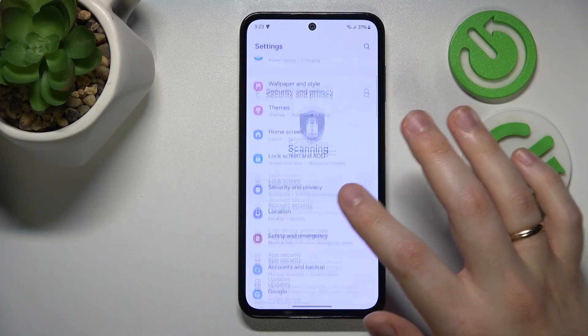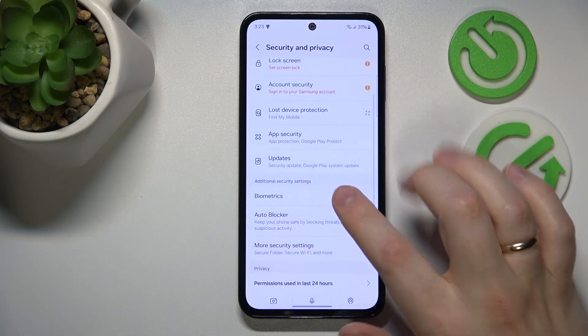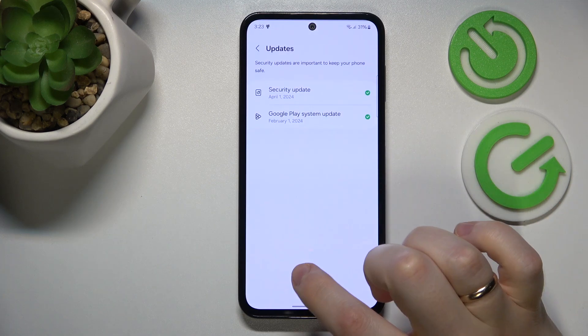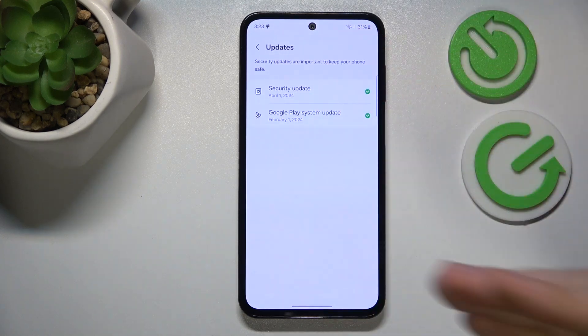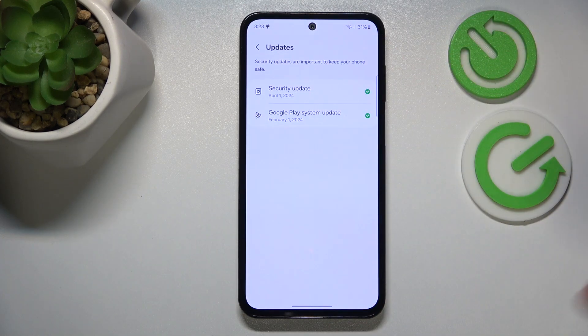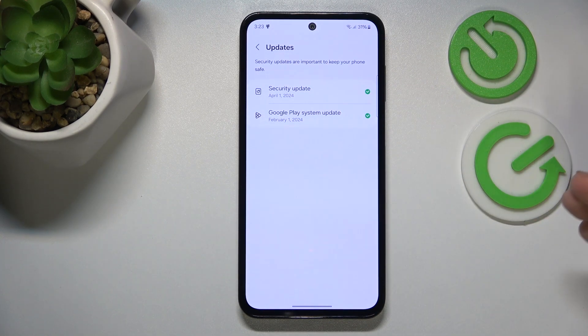Then enter the security and privacy category, then open the updates page and see if there are any available updates you can install, and if you have them make sure to install those updates.